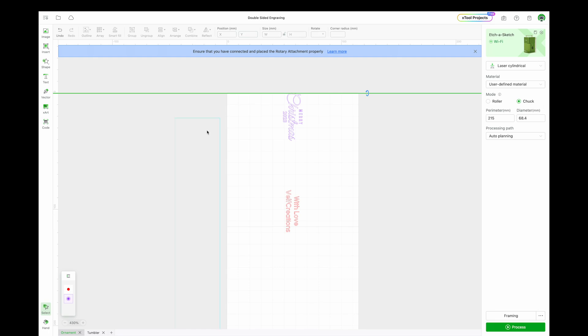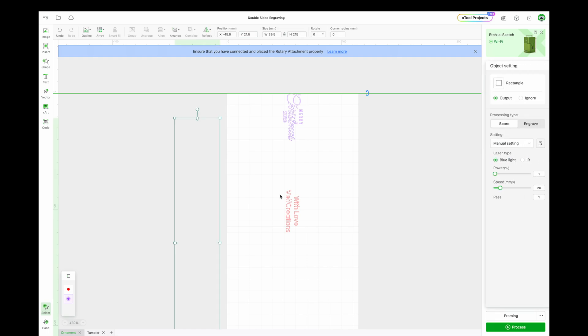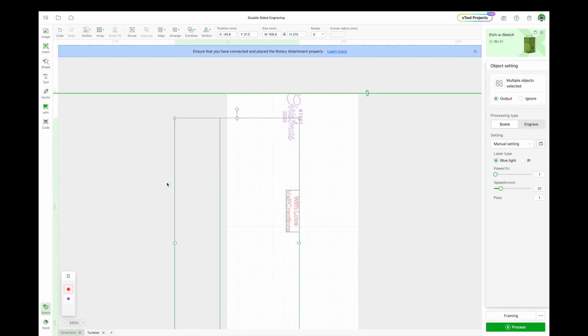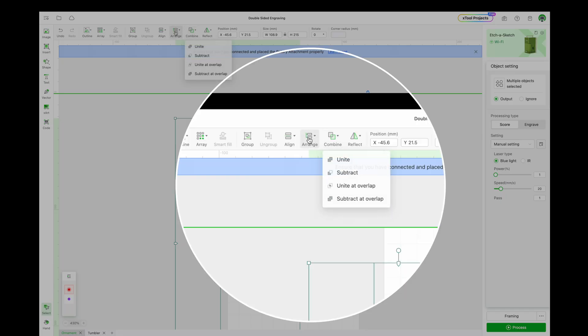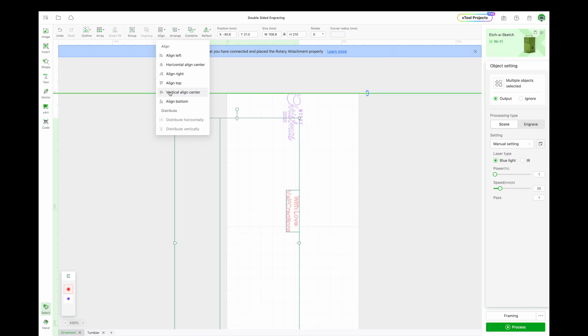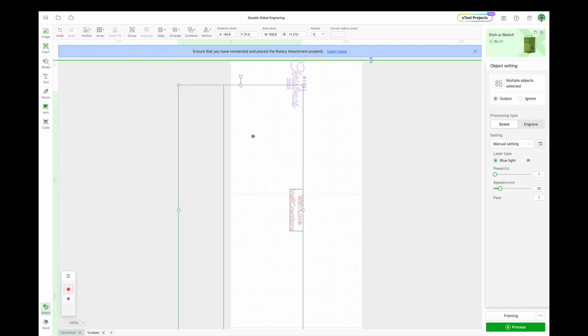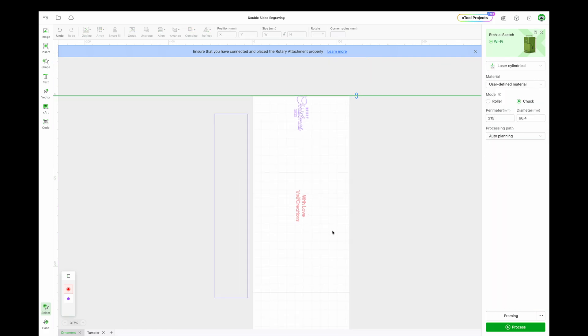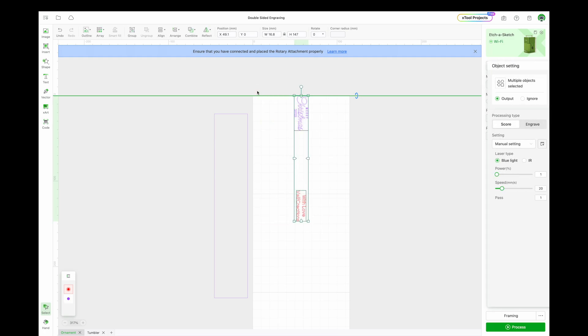Finally, select the second design and ruler, click Align in the toolbar, and select Vertically Align Center. This centers the second logo precisely on the opposite side from the first. The ruler can also be left outside the work area so it will not be engraved.